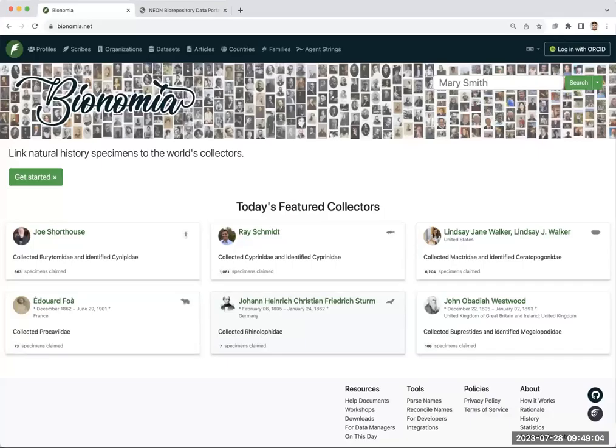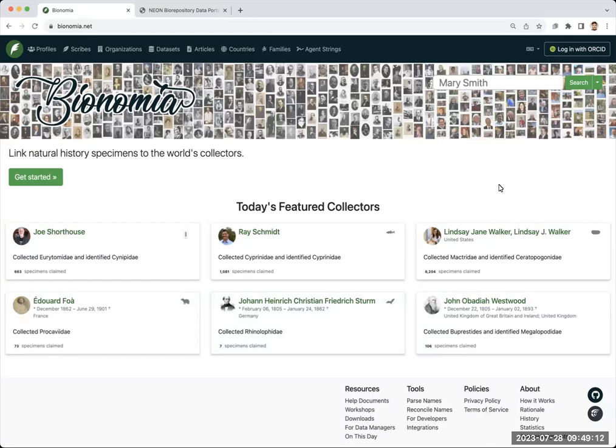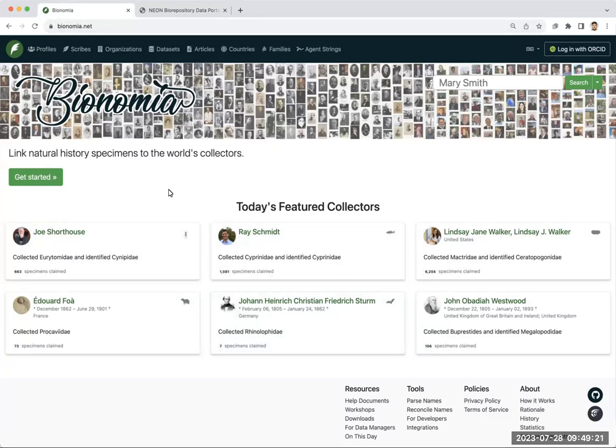Hi. Today I'd like to talk about an online tool called Bionomia and how it can relate to all the activities through NEON. Bionomia is a website available at Bionomia.net, which is seen here. This is a way for individuals to get credit for specimens and observations that they have made and identified from the field.